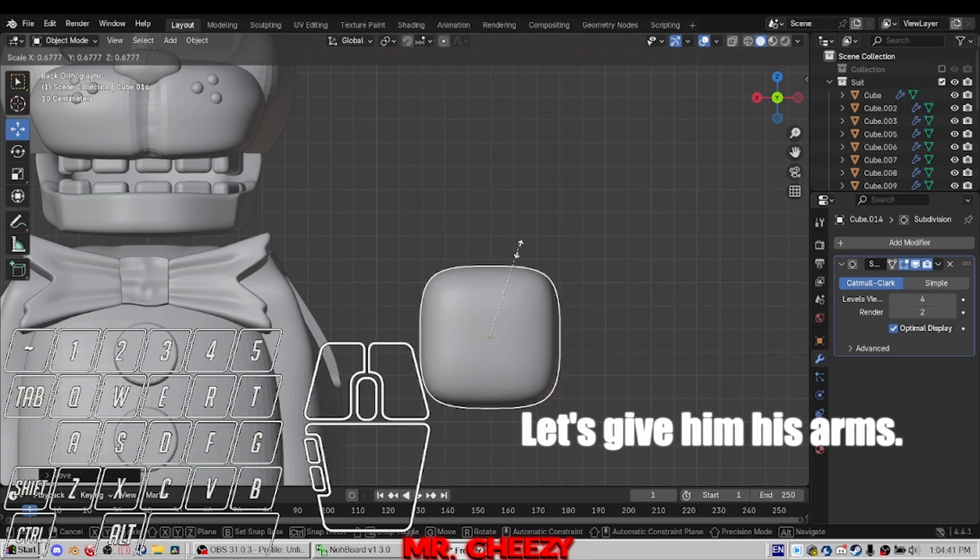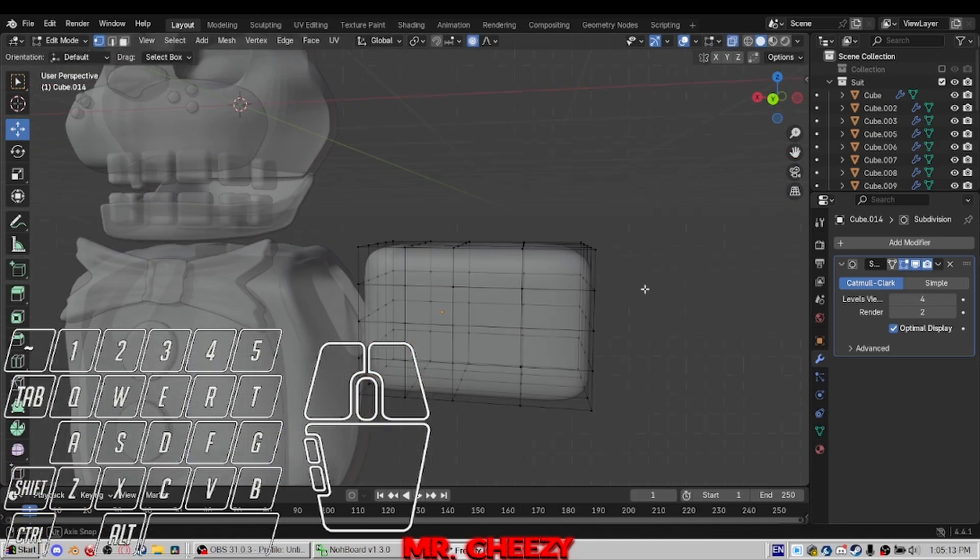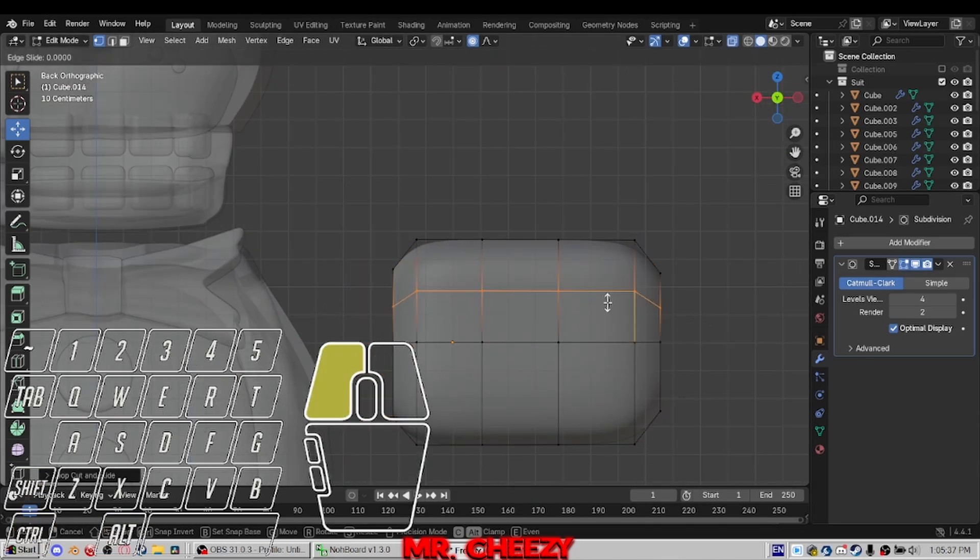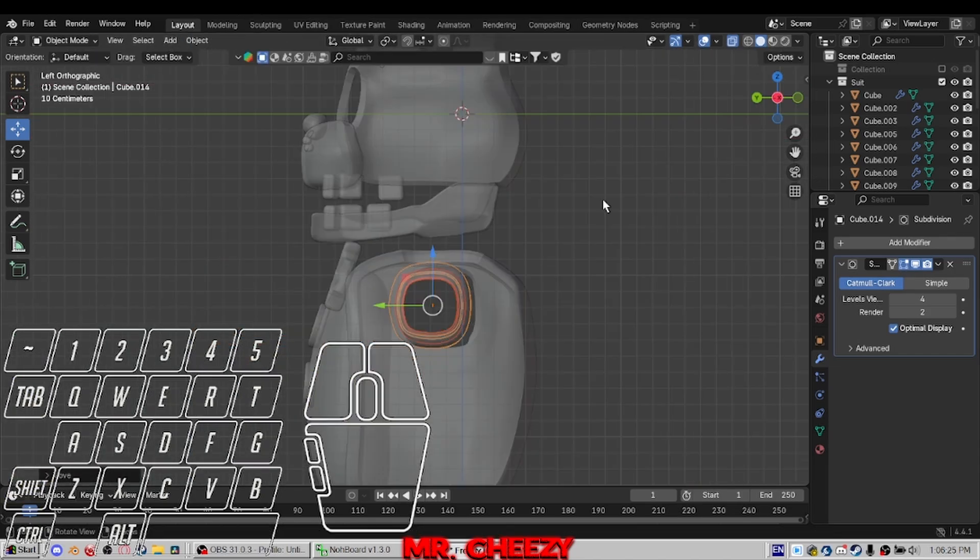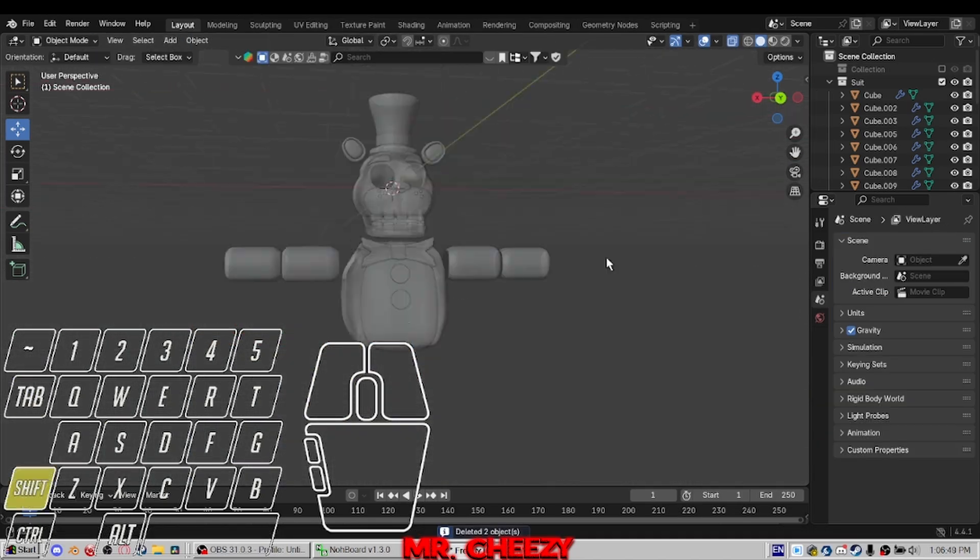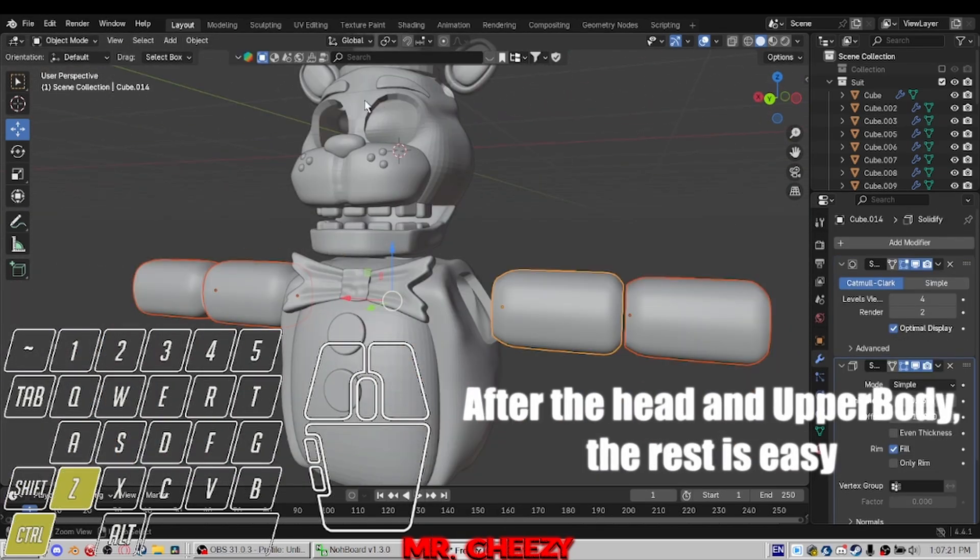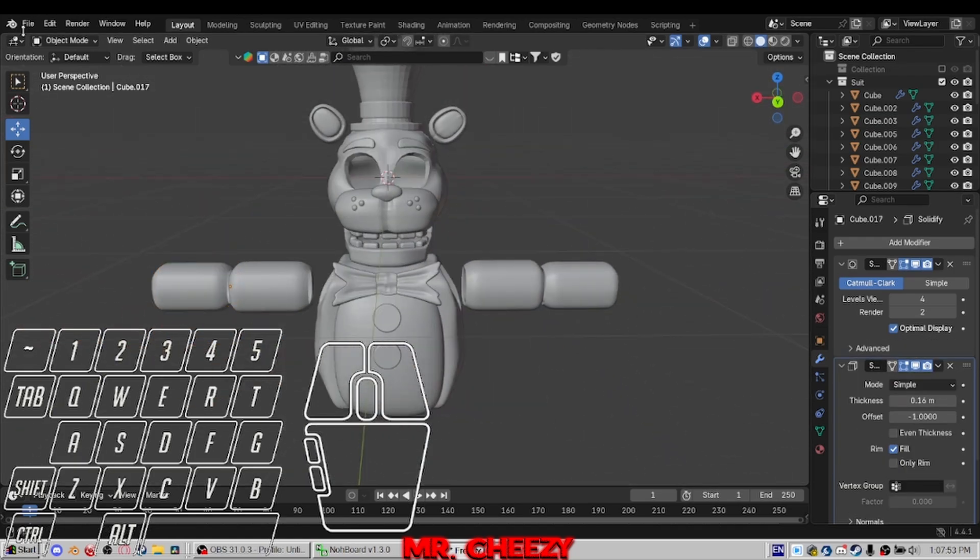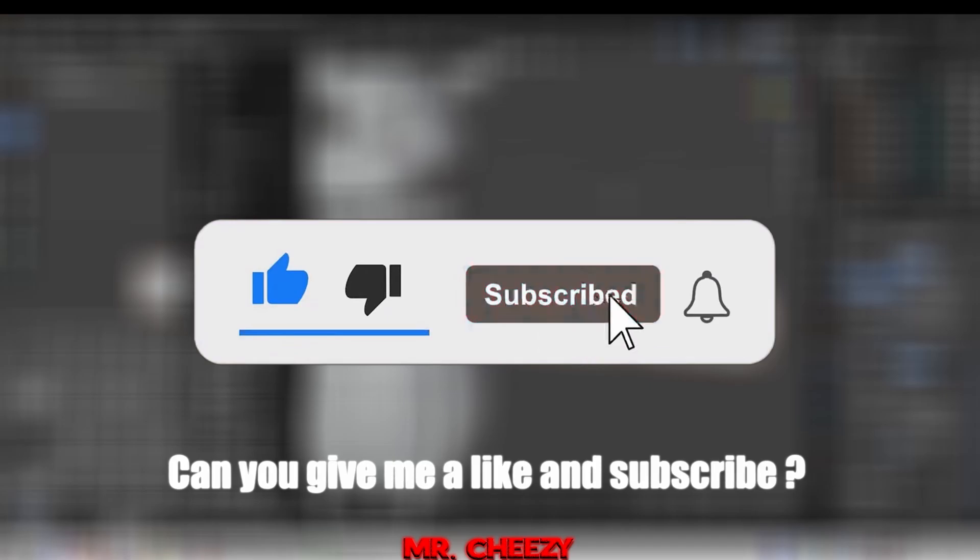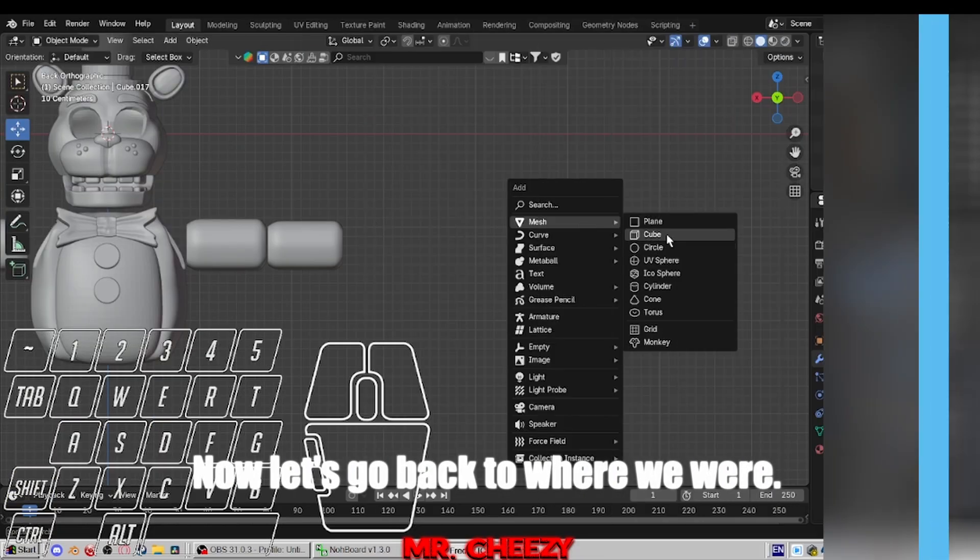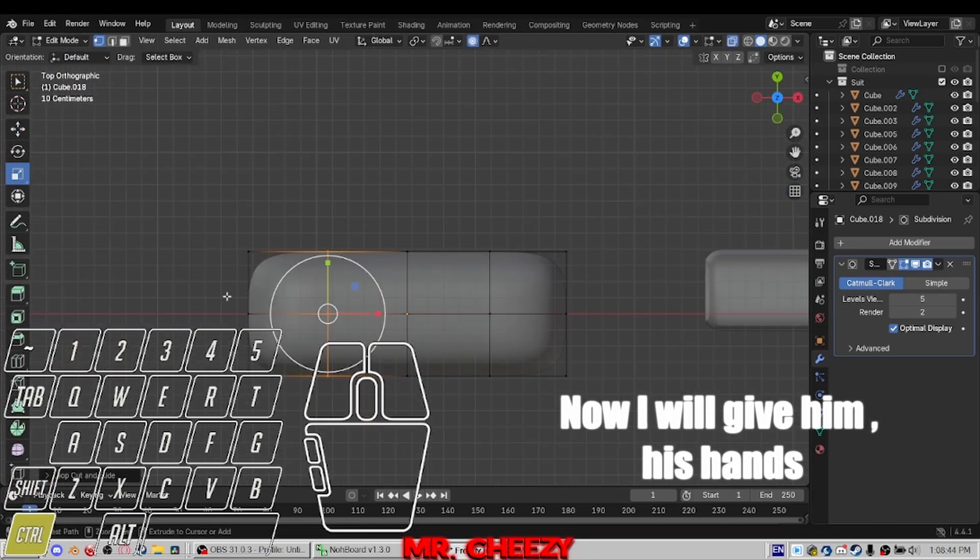It doesn't look that bad. Let's give him his arms. After the head and upper body, the rest is easy. If you made it this far, can you give me a like and subscribe? It would help me a lot. Now let's go back to where we were.